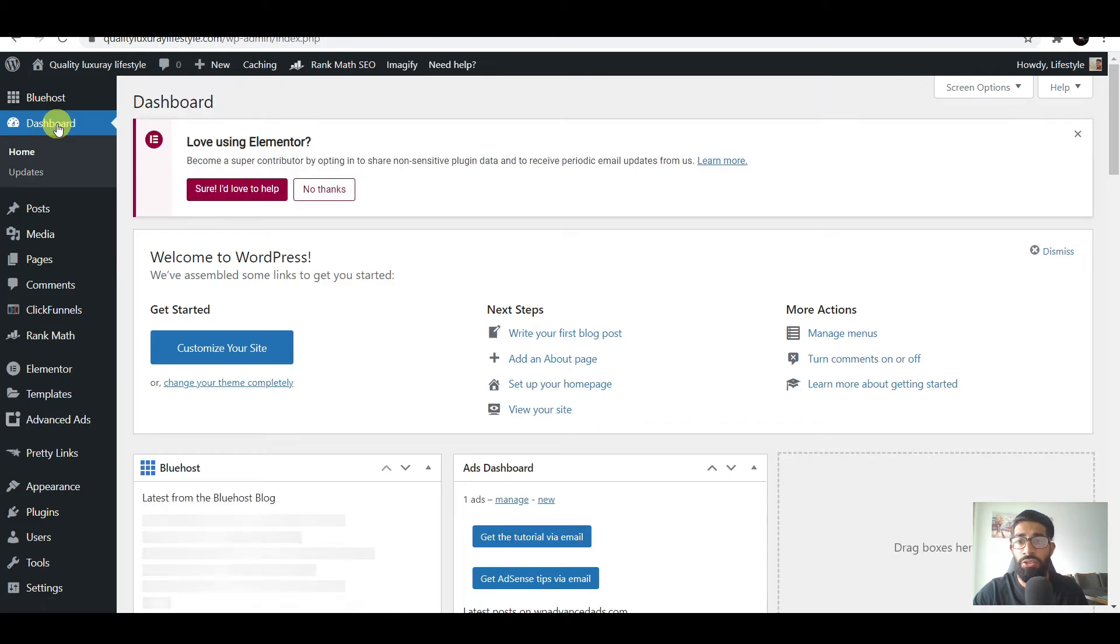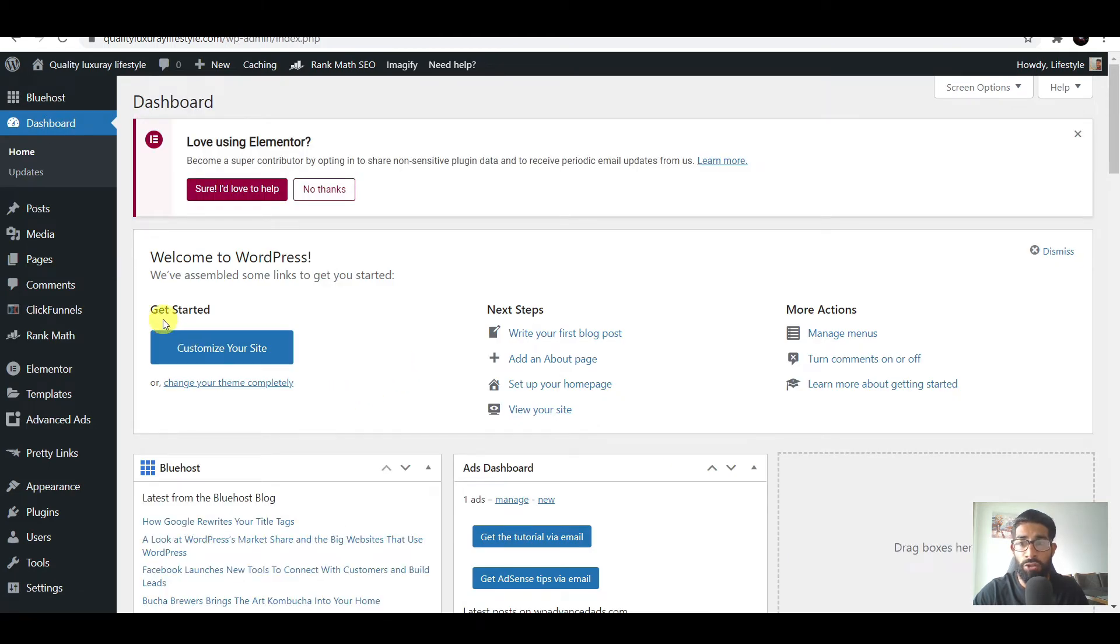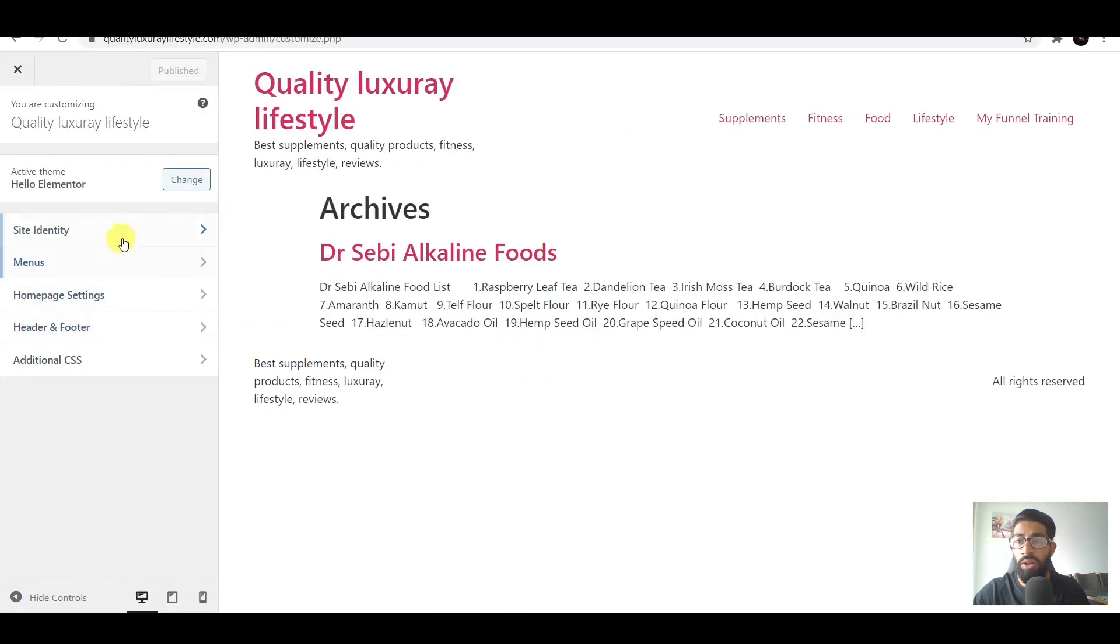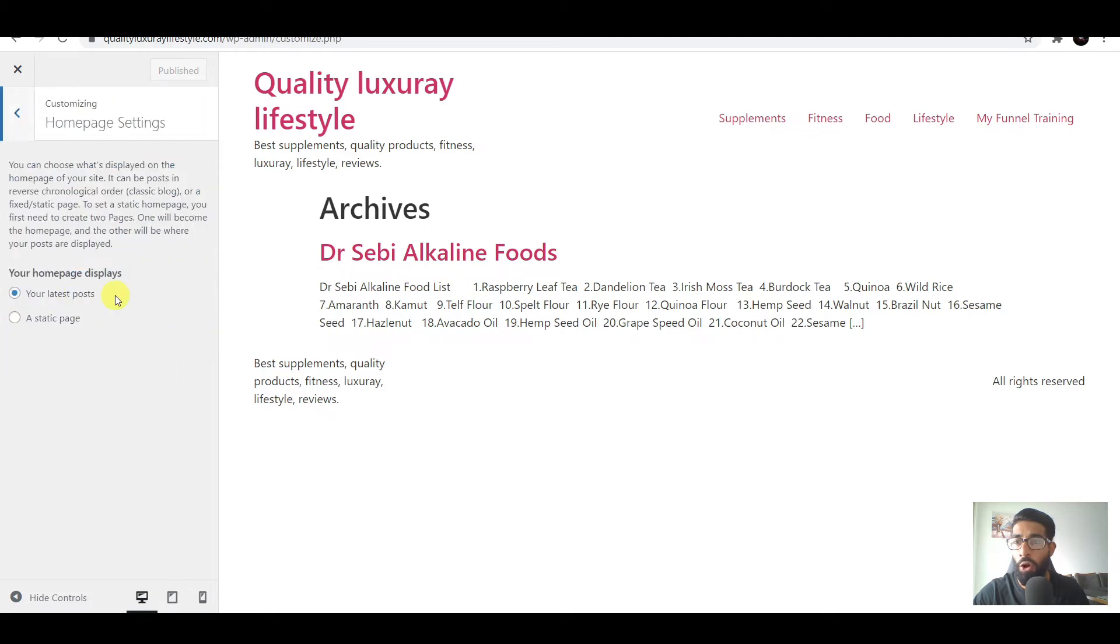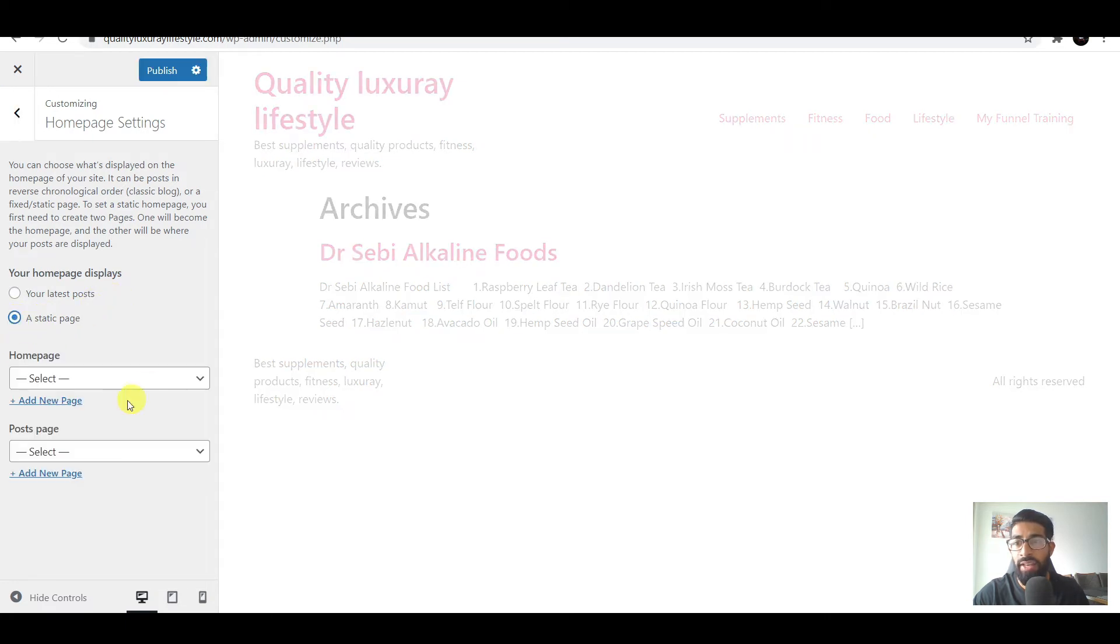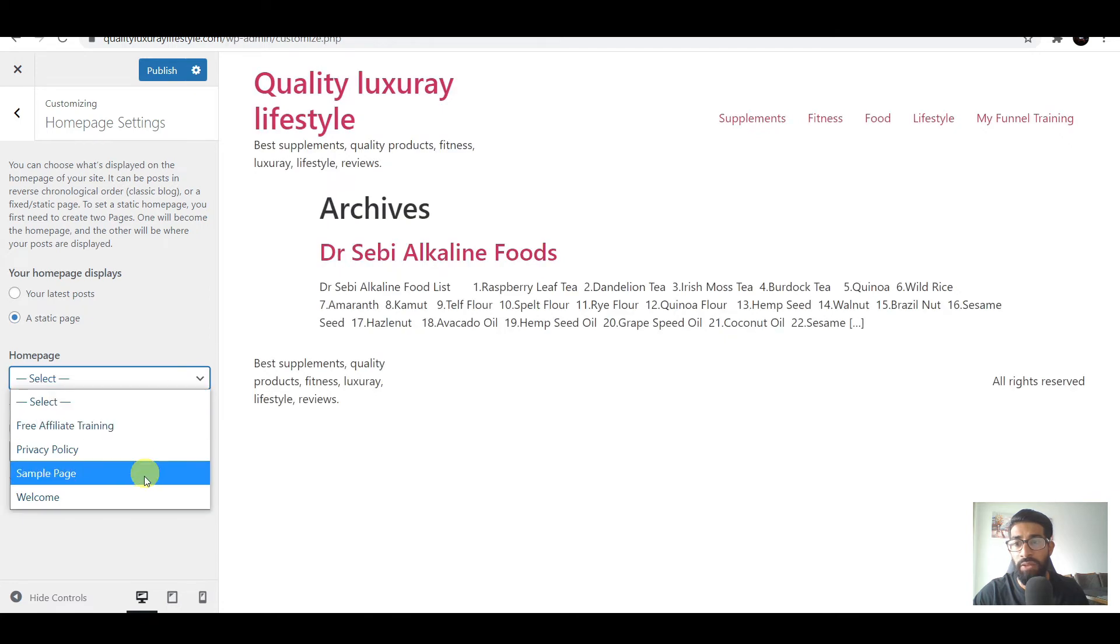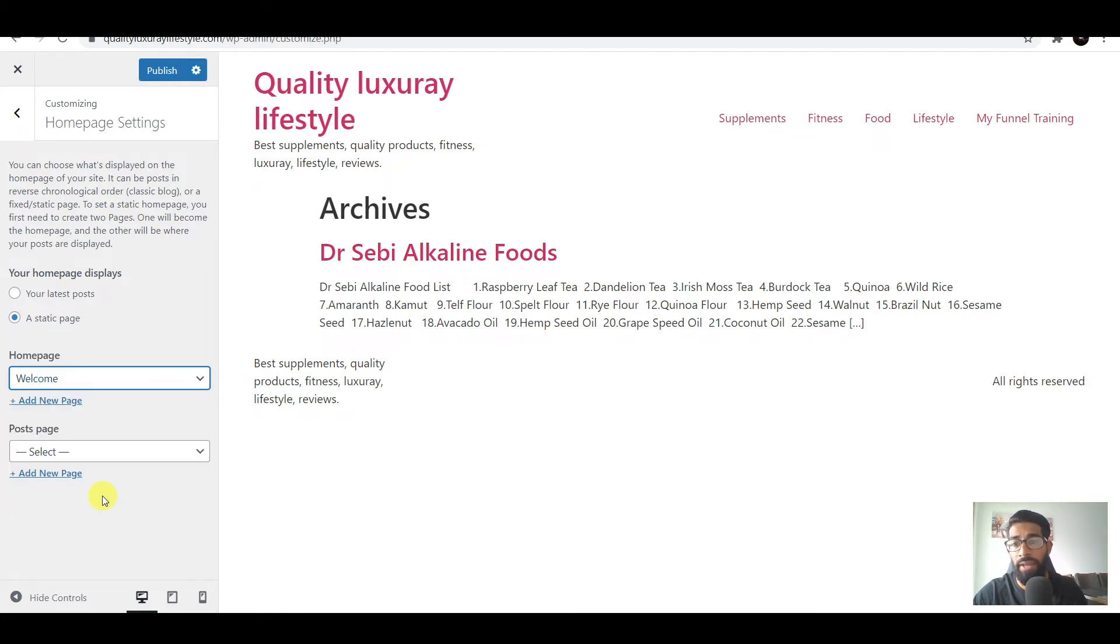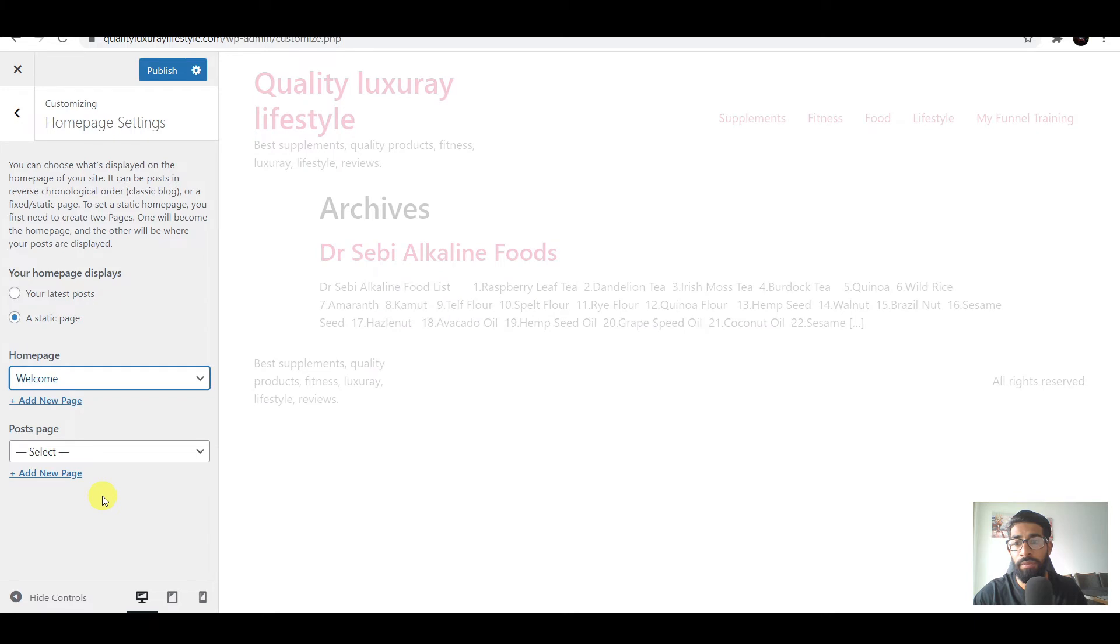Once you're in your dashboard, go into Get Started which is customize your site. Once you've opened that, go into Home, home page settings. Then your home page display - choose a static page. Your static page will be whatever your main page is going to be. Choose that page. Once done, hit publish.